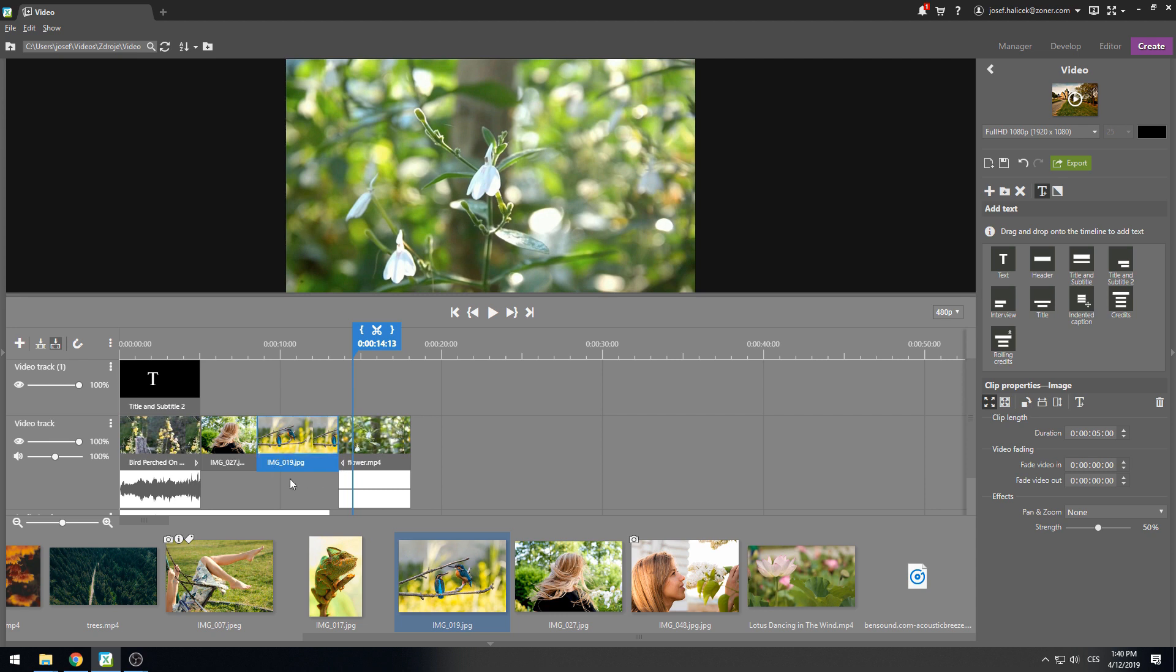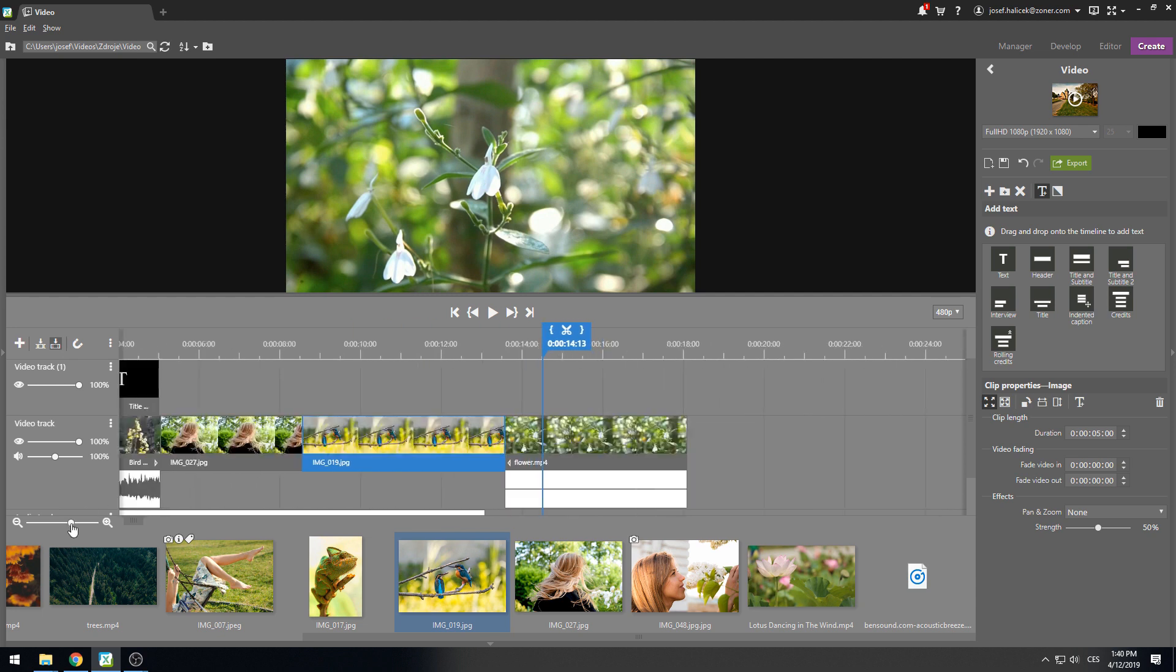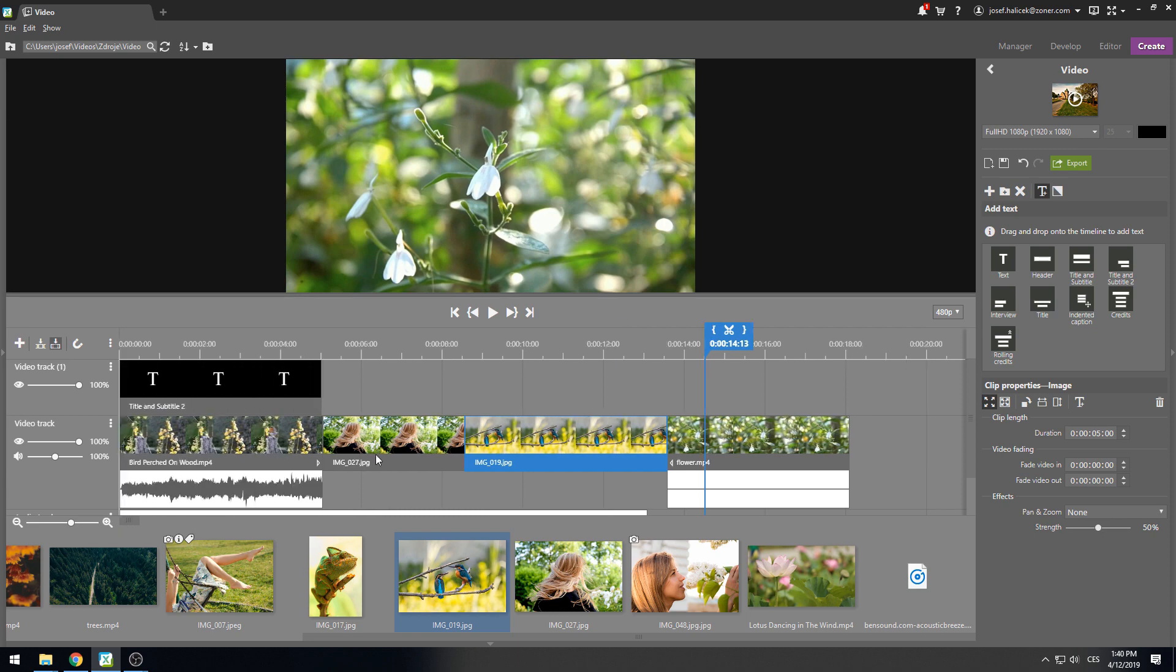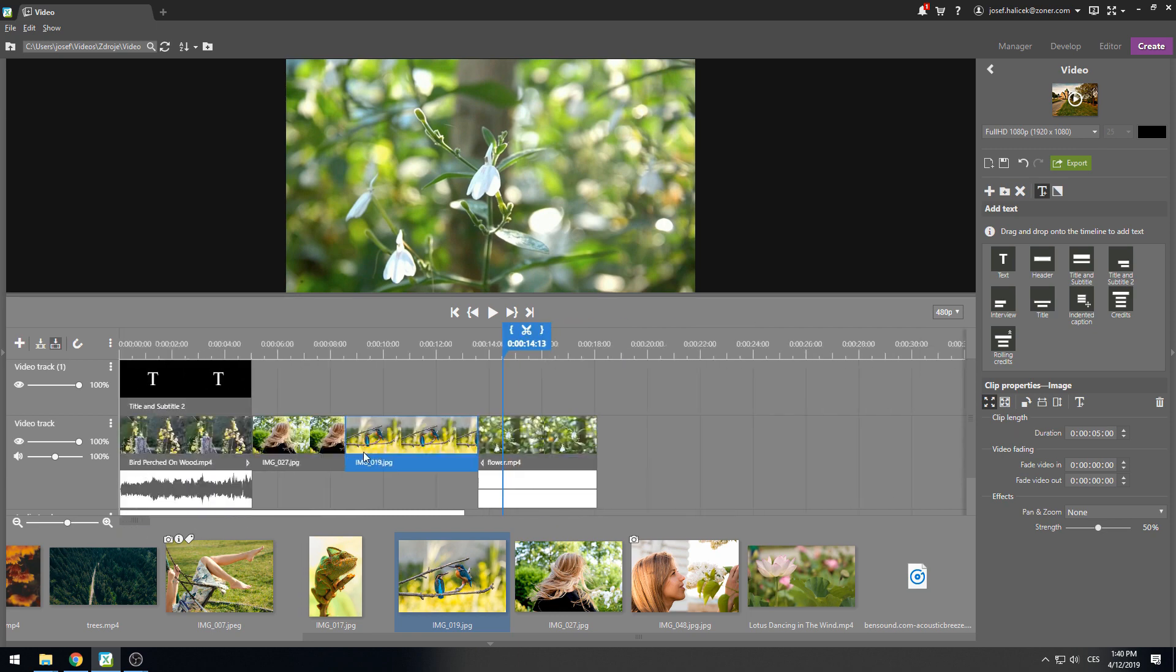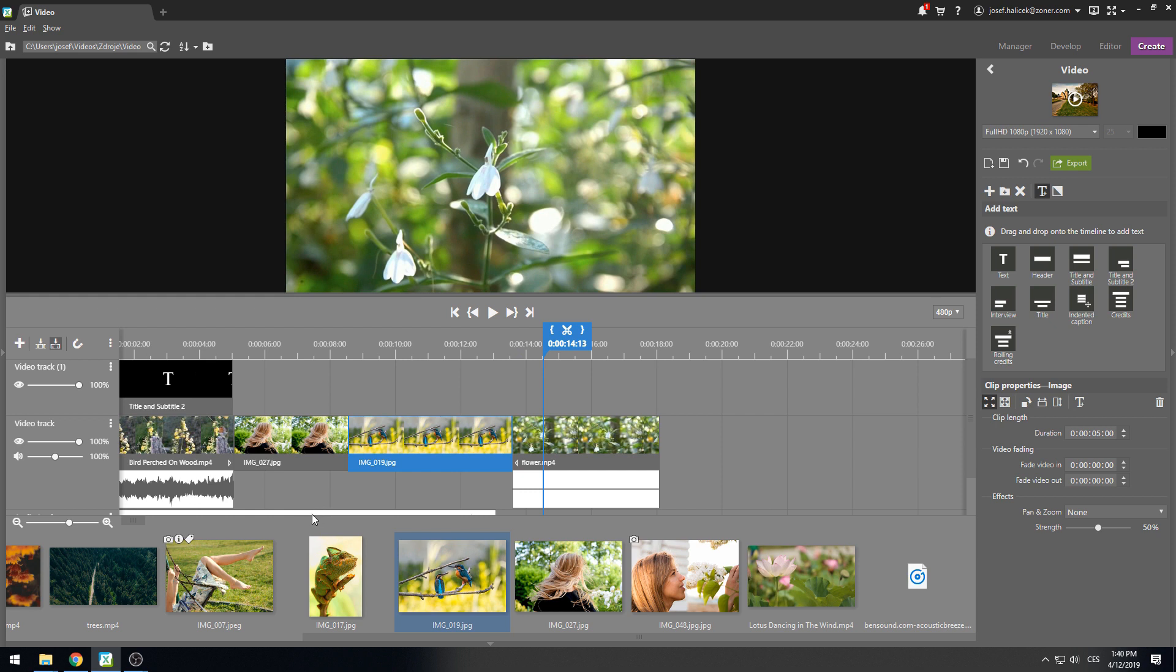If you already have multiple clips stacked, you can zoom in or out on the timeline to view your work better. Besides using the slider, you can hold the Ctrl key over the timeline and rotate your mouse wheel instead.